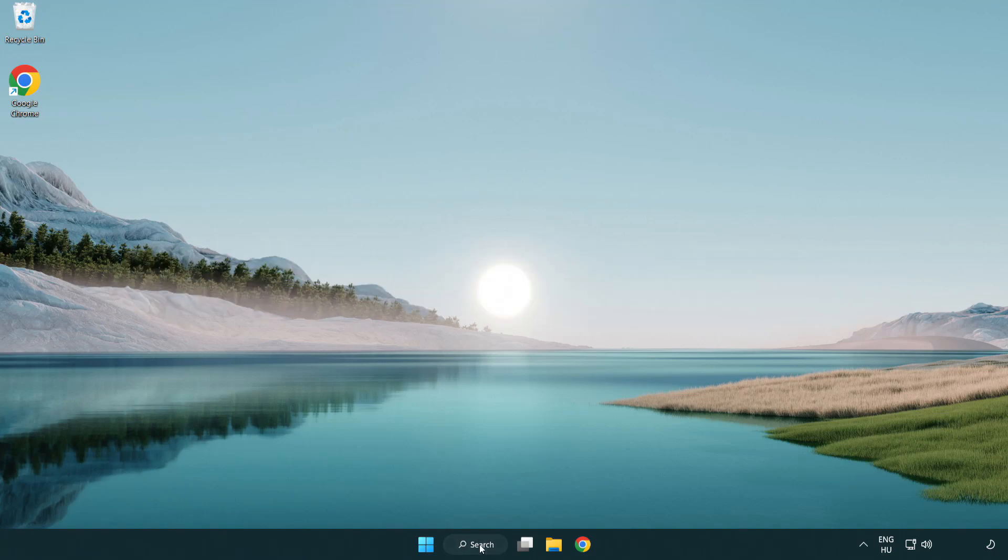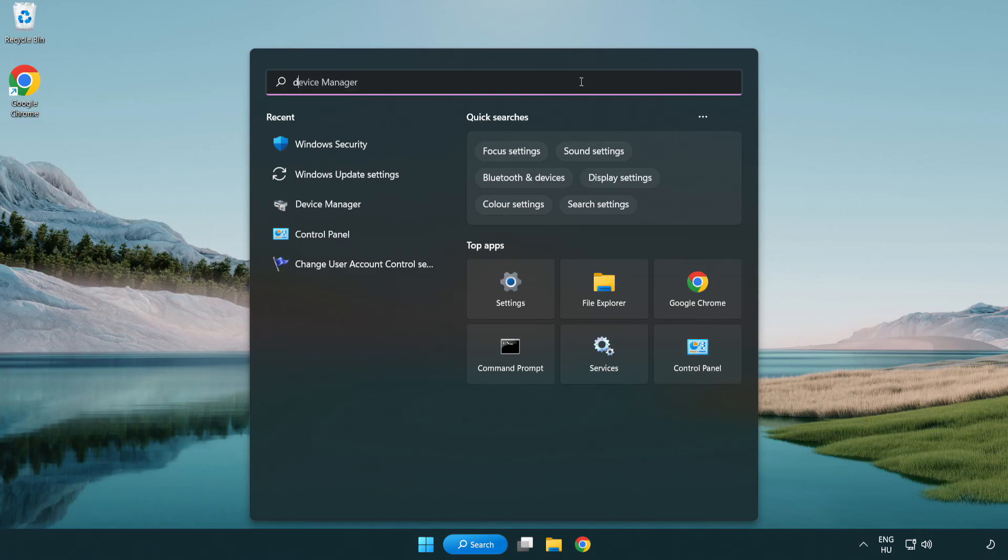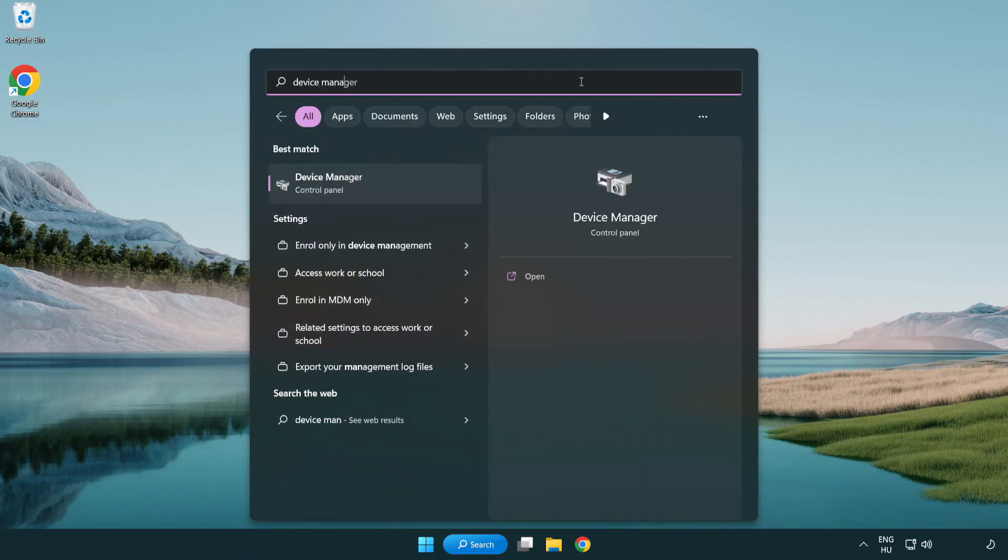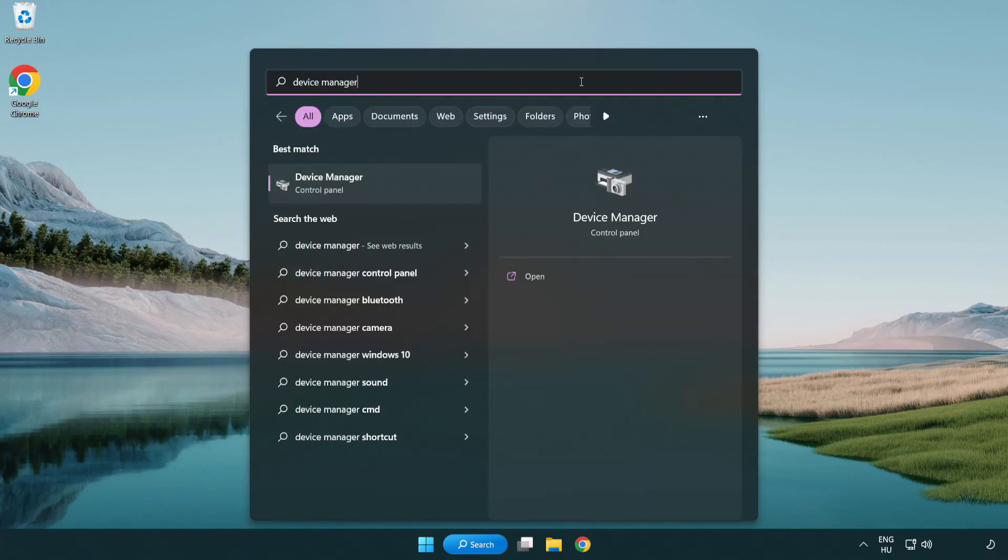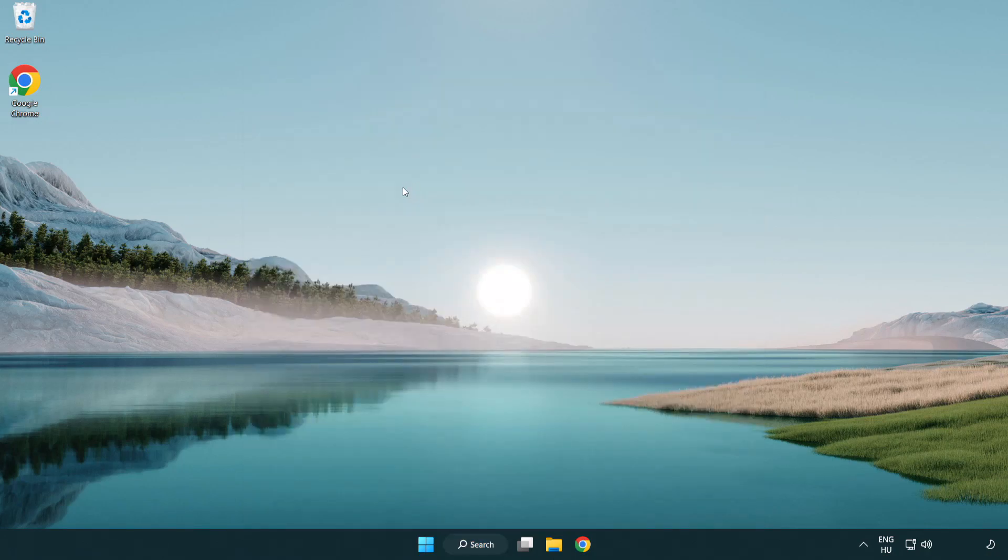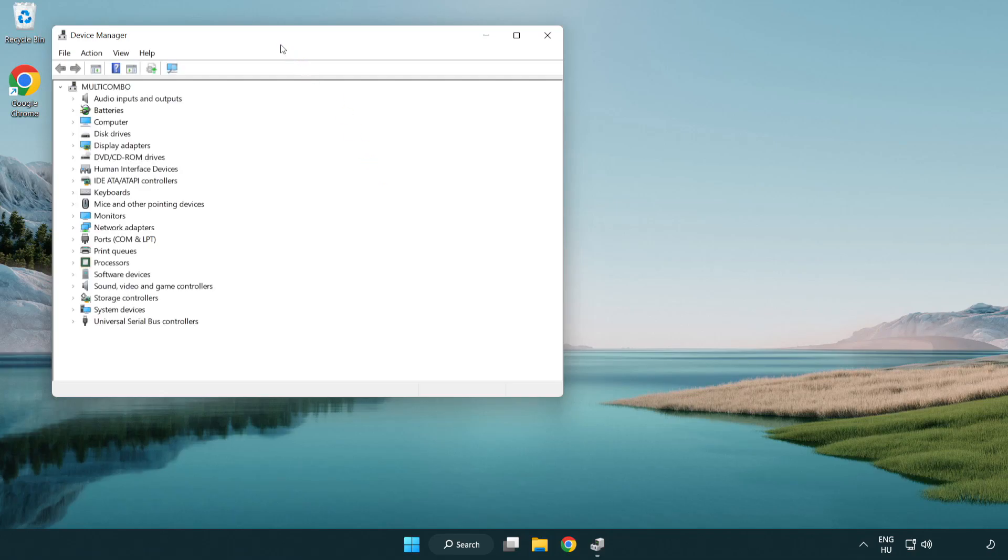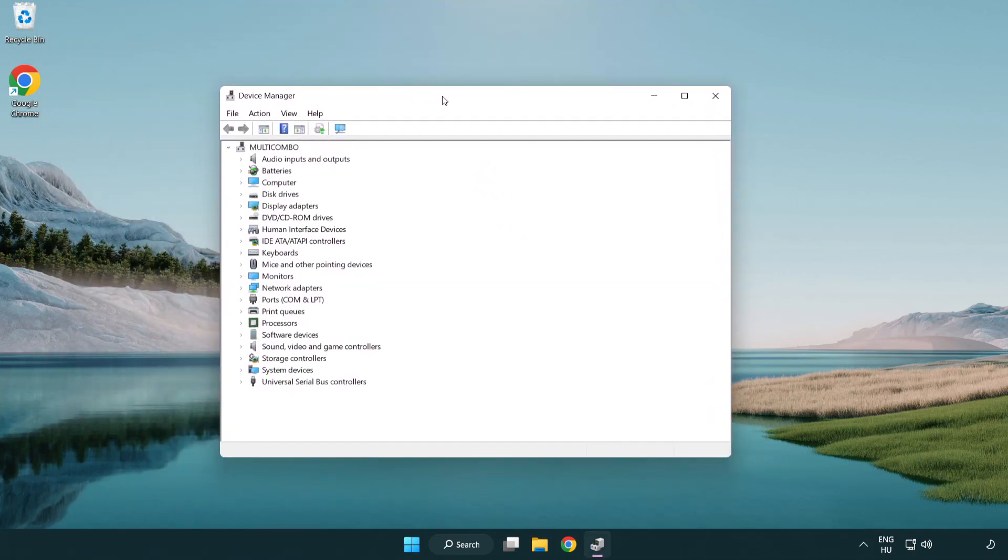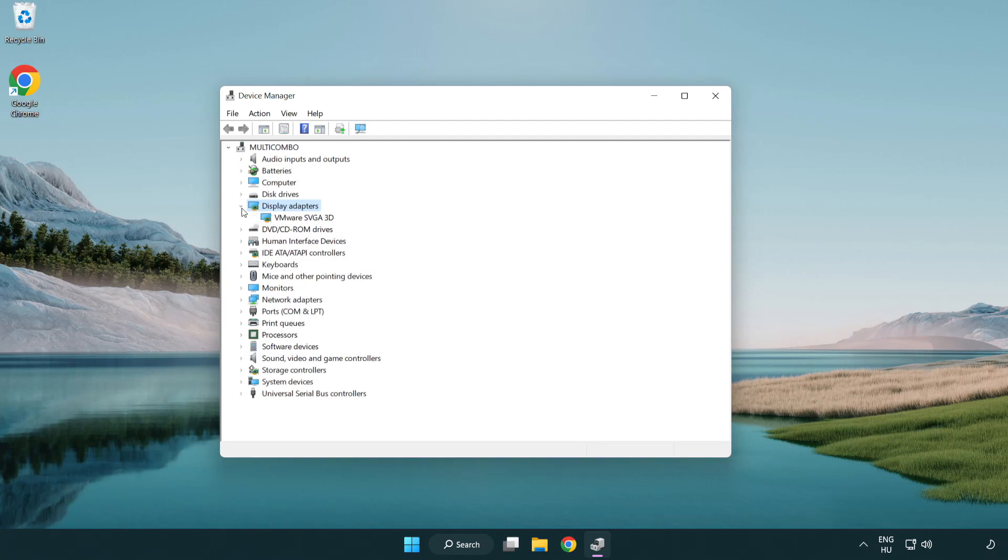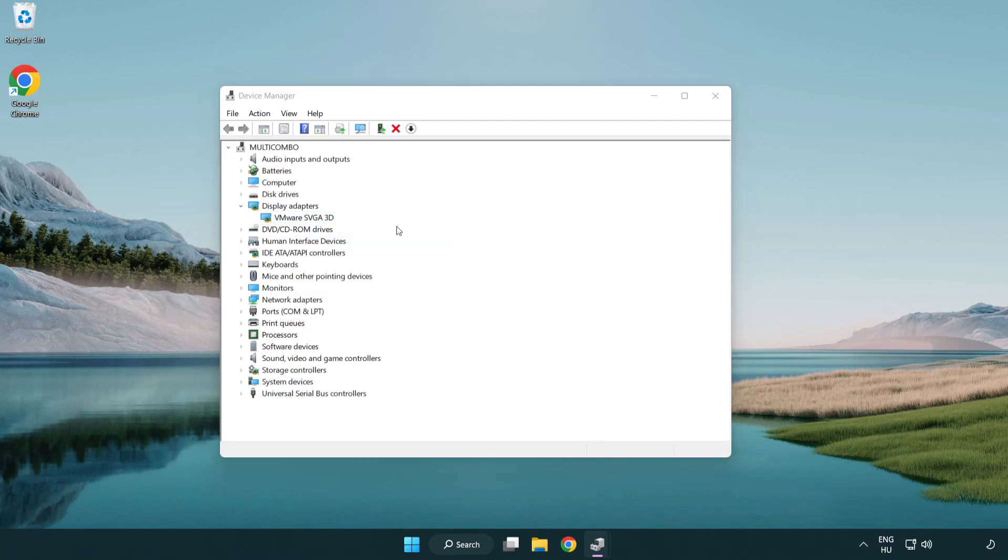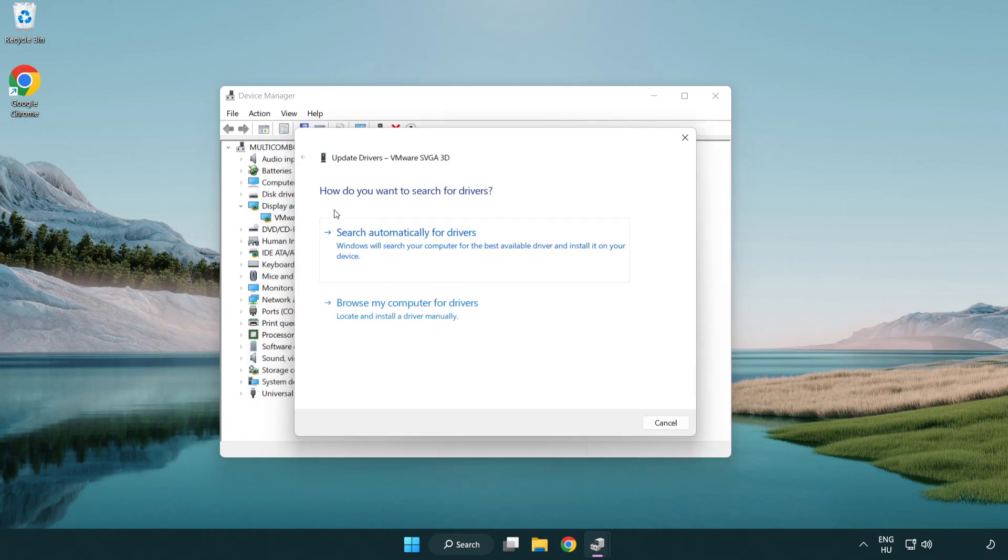Click search bar and type device manager. Click device manager. Click display adapters. Select your display adapter. Right-click and update driver. Search automatically for drivers.